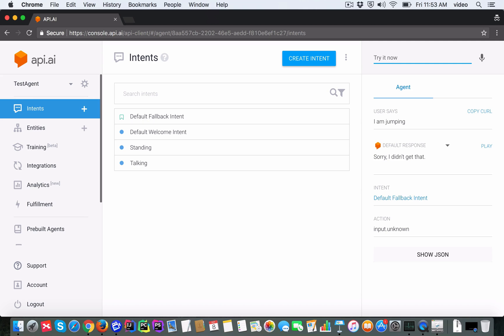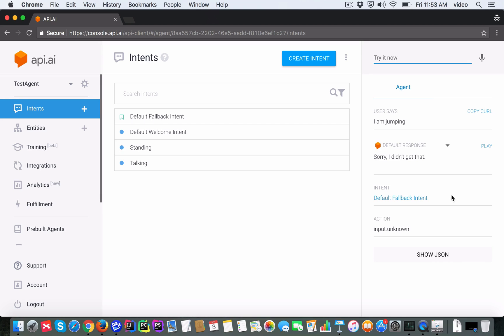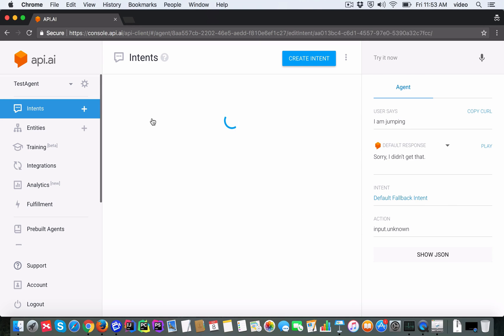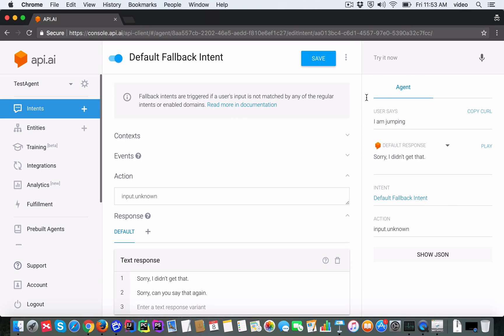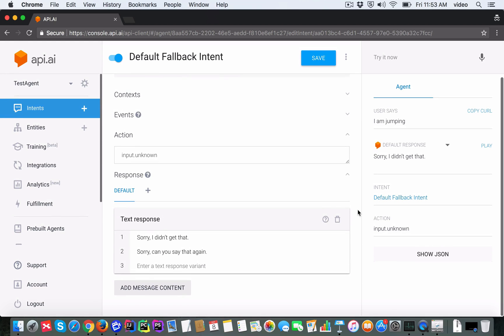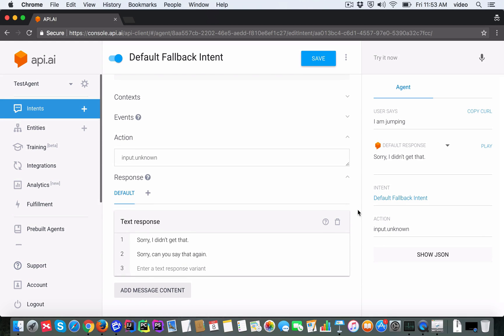Okay, so you can see that the response is 'Sorry, I didn't get that'. If you are wondering where it came from, the console gives you enough information to find out. You can see that the intent is the default fallback intent. Let's look at what the default fallback intent contains.